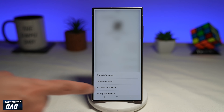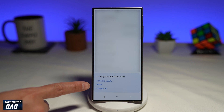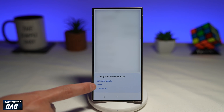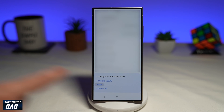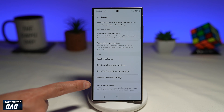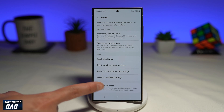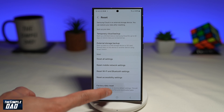Here, scroll down again until you see Reset, and go ahead and tap on that. To return the phone to factory settings and delete all your data, tap on Factory Data Reset.